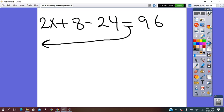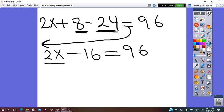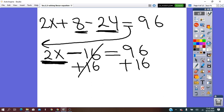To remove the bracket, we use the distributive property of multiplication: 2 times x and 2 times 4. It will be 2x plus 8 minus 24 equals 96. Left of equals, this is an algebraic expression. We have to simplify it by collecting the like terms and combining them. I have like terms 8 and negative 24. Combining them: 8 minus 24 is negative 16, equals 96.